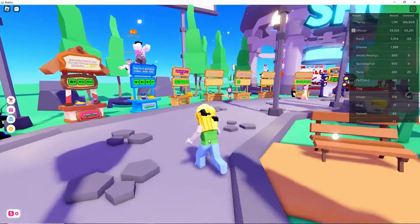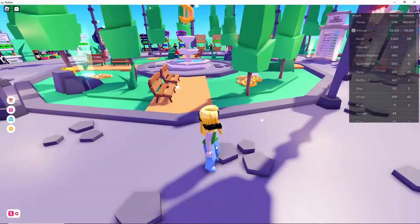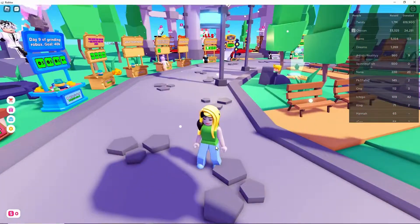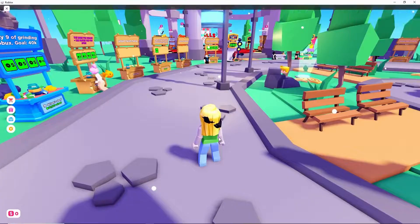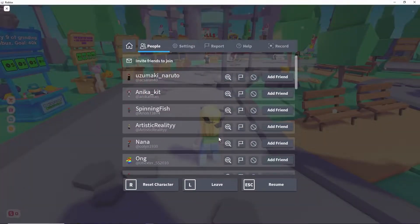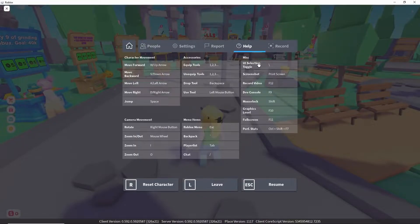So to disable that, it's very simple. All we have to do is go into our settings in Roblox. Press your escape key, and from here you want to click on Help. From here, you have the UI selection toggle.